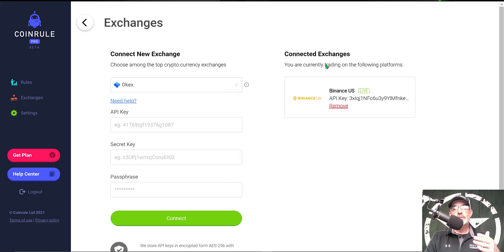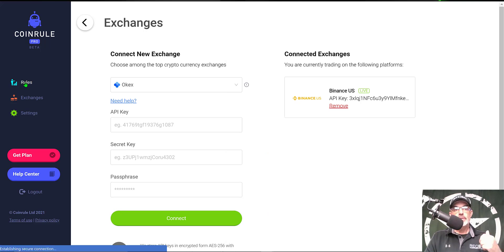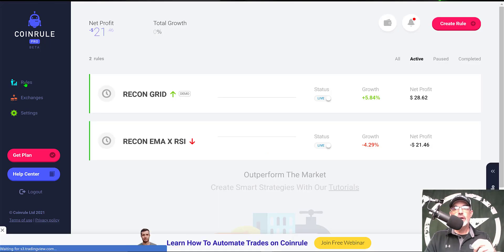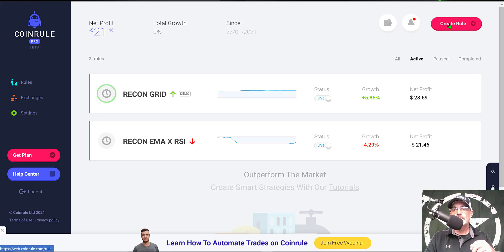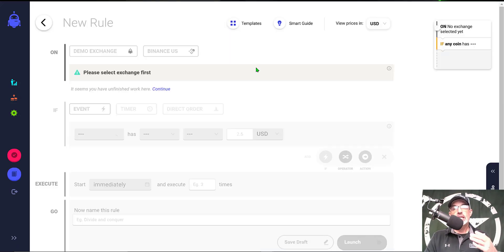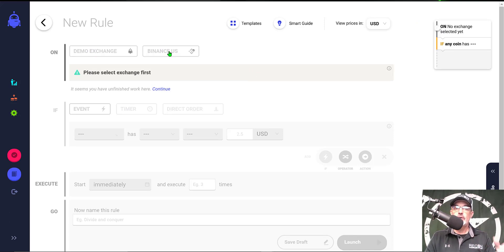Now after you have connected your exchange, you can jump over here to the Rules tab and that is going to allow us to create a new rule as you see over here, the big red button that says Create New Rule. So the first thing I need to determine is whether this is going to be a demo or live on an exchange, and I've already run the demo so I'm going to click on my Binance US exchange.